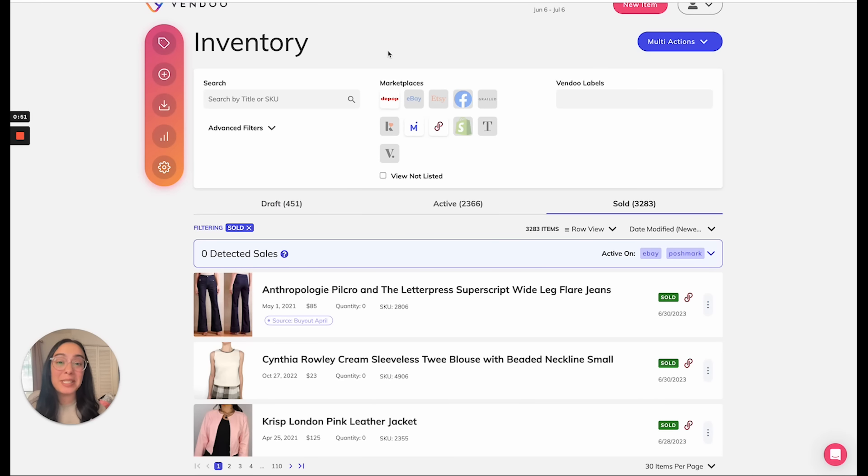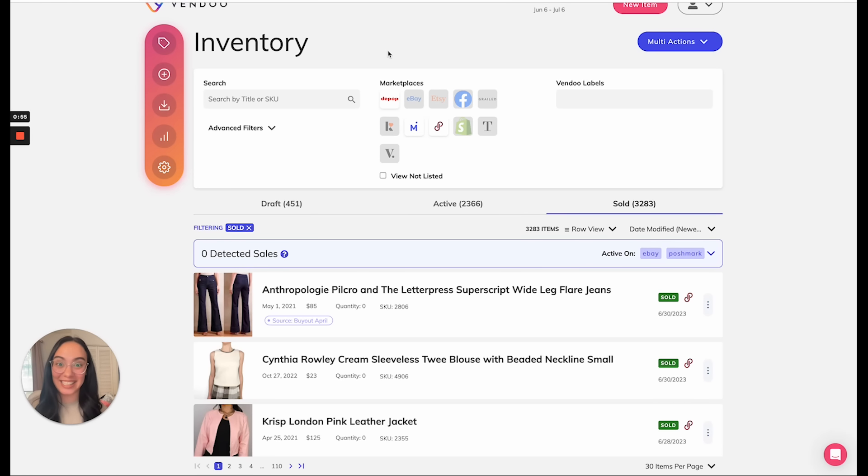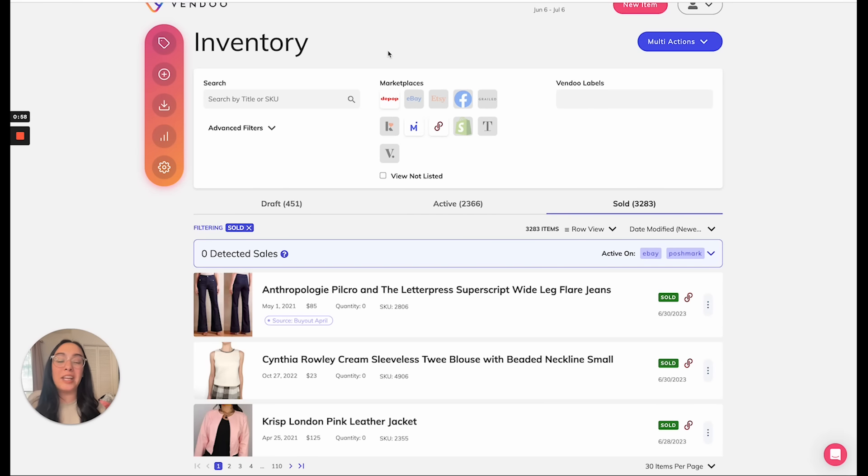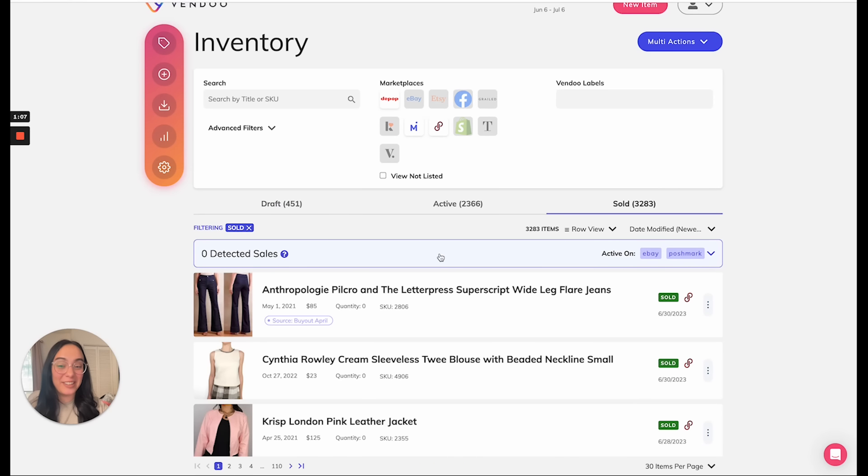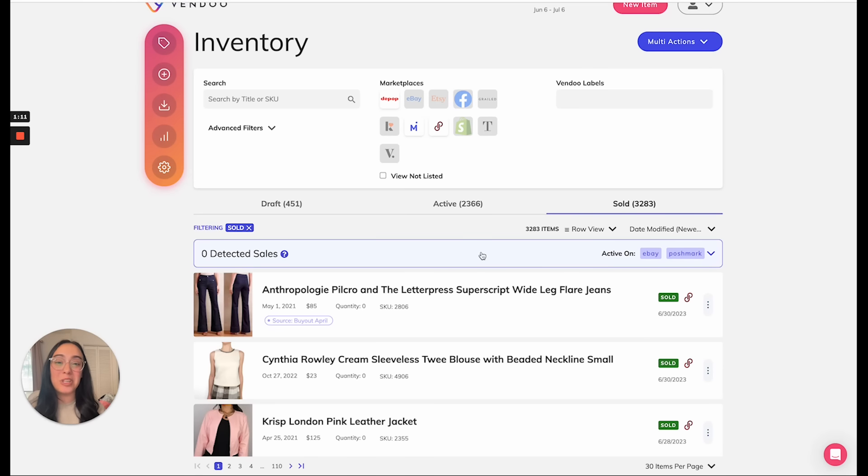Next is when it comes to multi-quantity. At this time, Vendoo will detect the sale of multi-quantity items, but it will not do any auto delisting of those items. If your quantity is above one in the Vendoo form, then Vendoo will detect the sales and you'll see them in your sale detection dashboard, but it will leave the delisting and multi-quantity management to you.